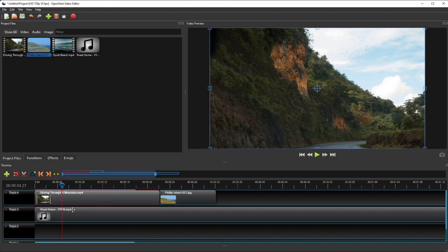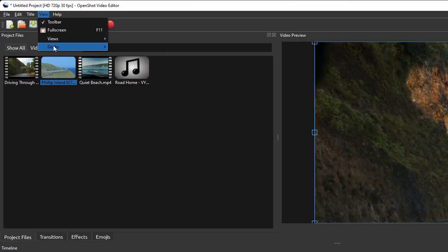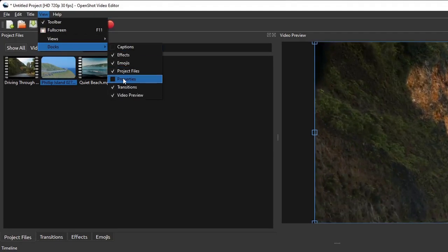In addition to these six panels, OpenShot has two more panels which are not shown in the SimpleView mode. They are the Properties Editor panel and the Captions panel.